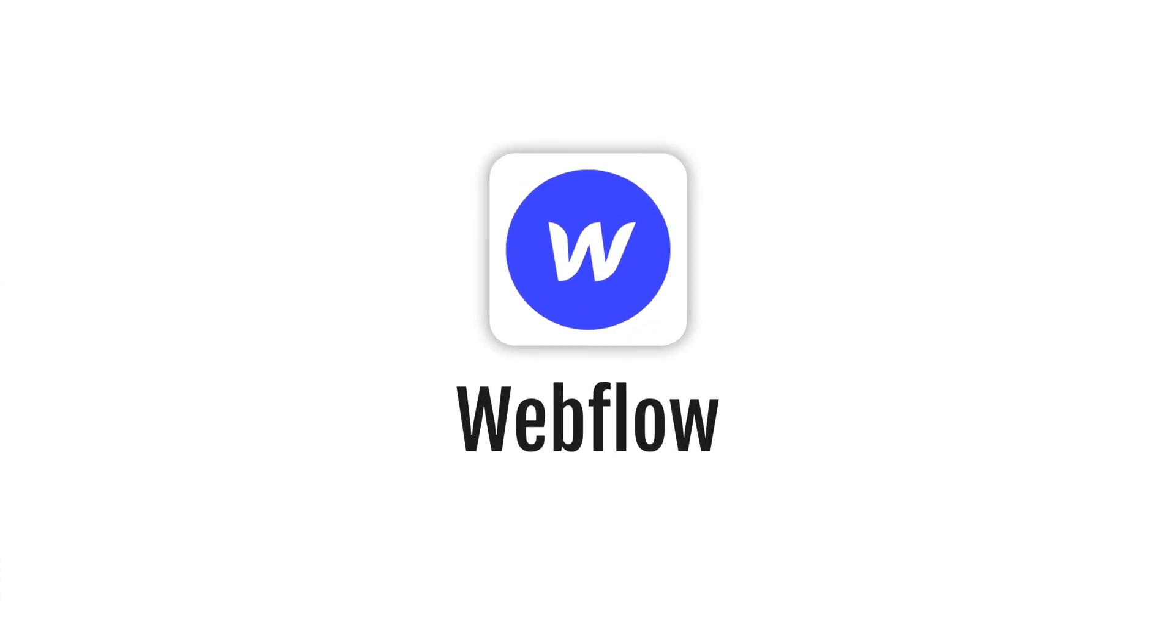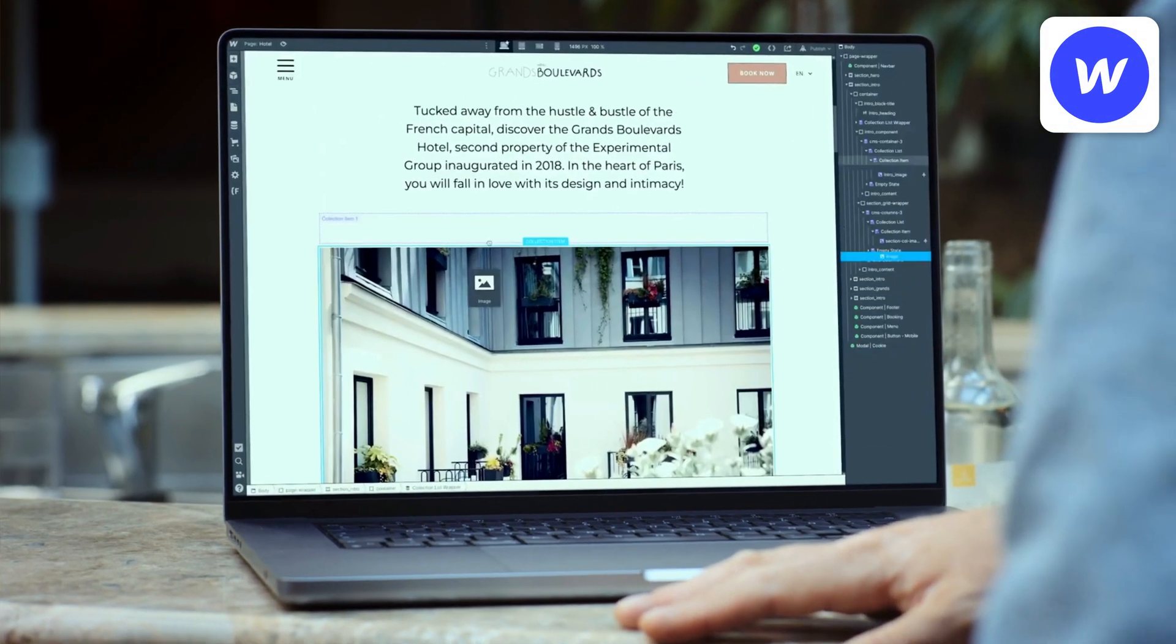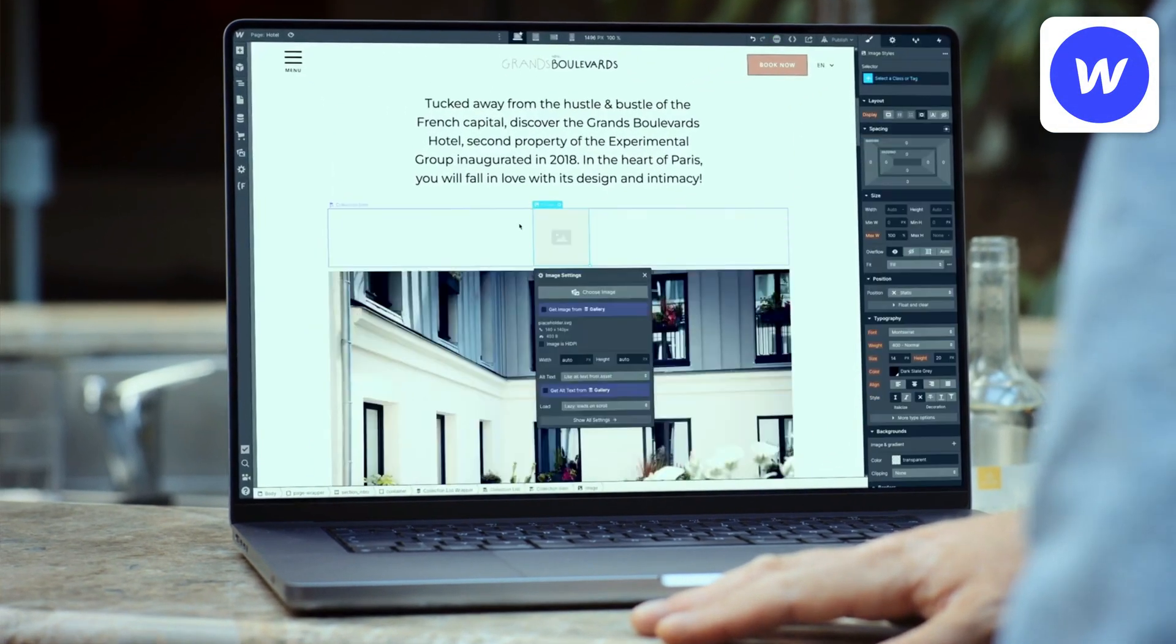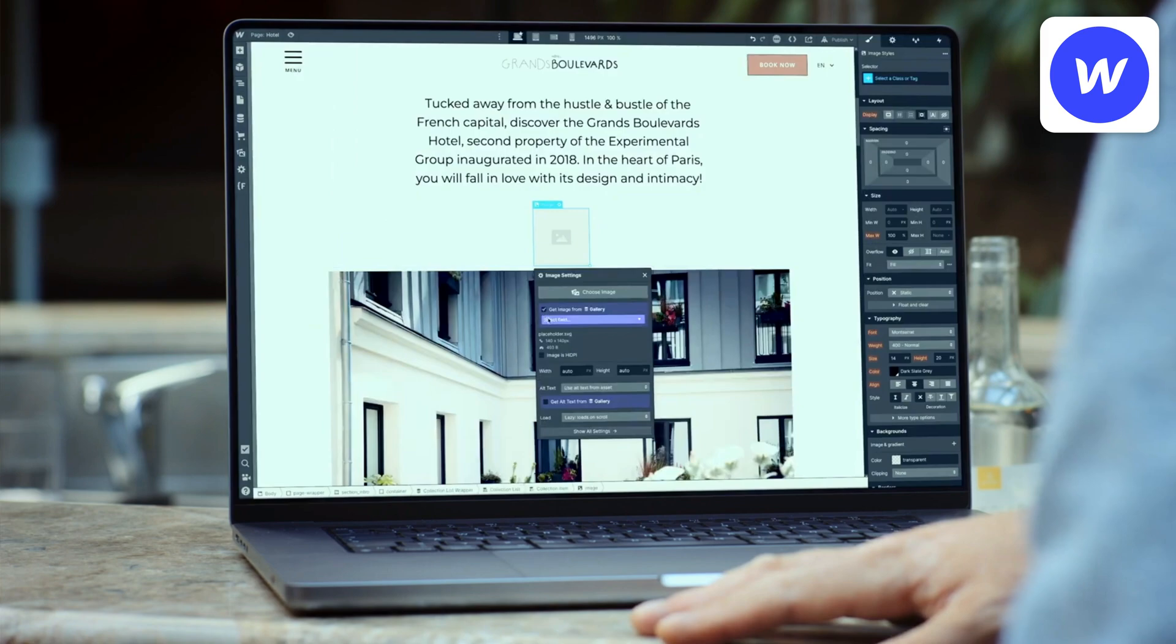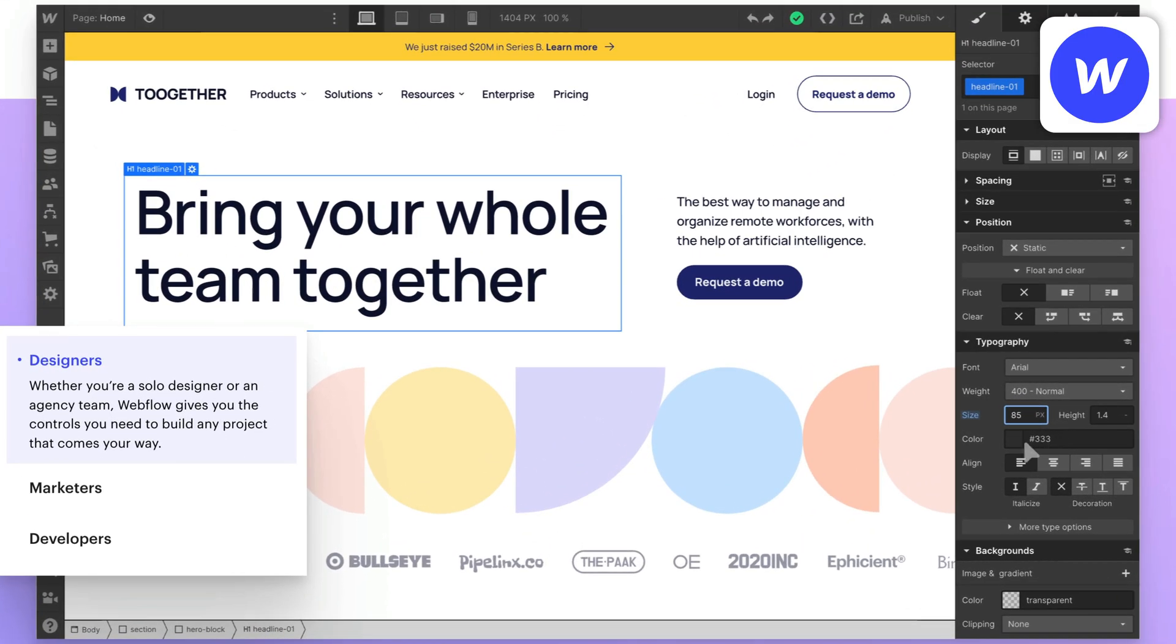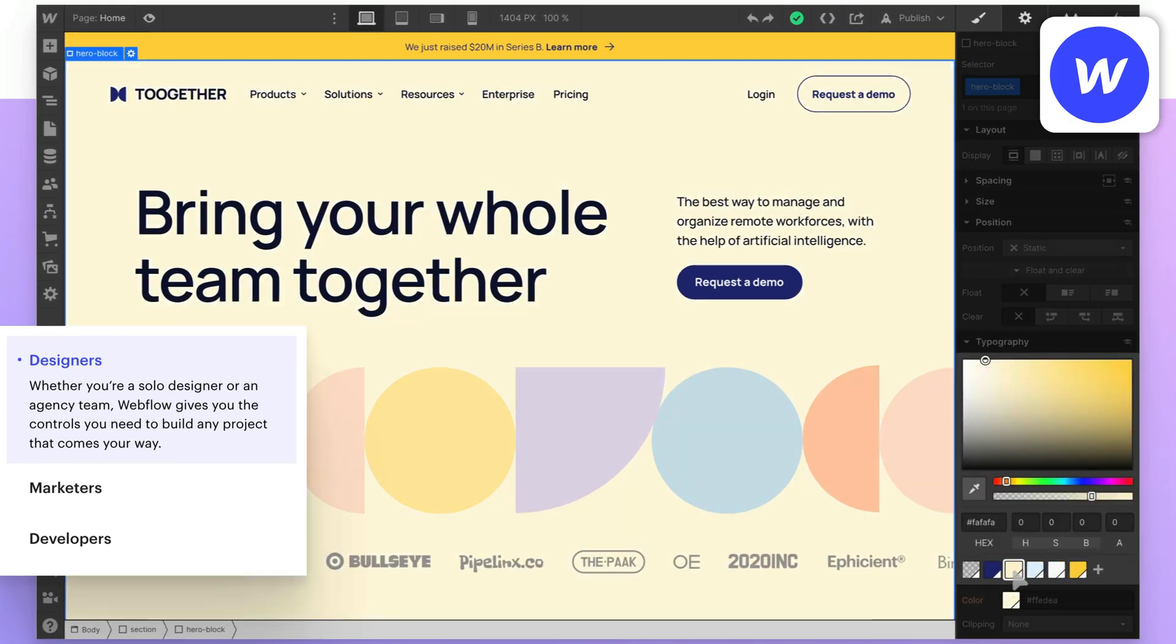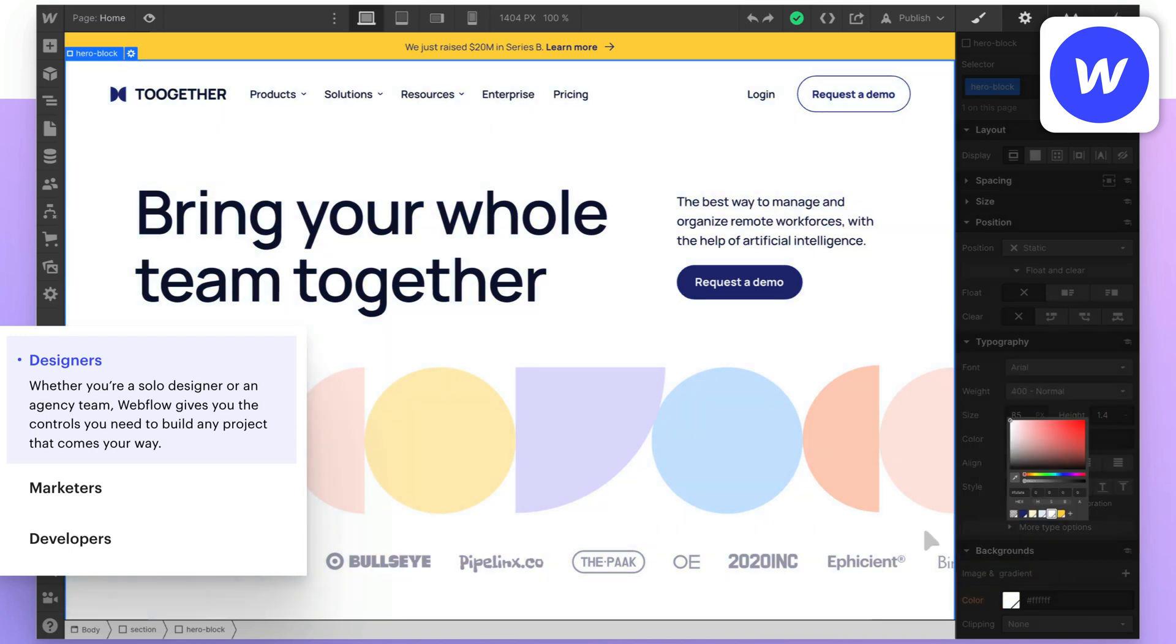Next up we have Webflow. Just like Wix and Squarespace, Webflow has a drag and drop website builder but it gives you even more flexibility and customization options when it comes to the website design.